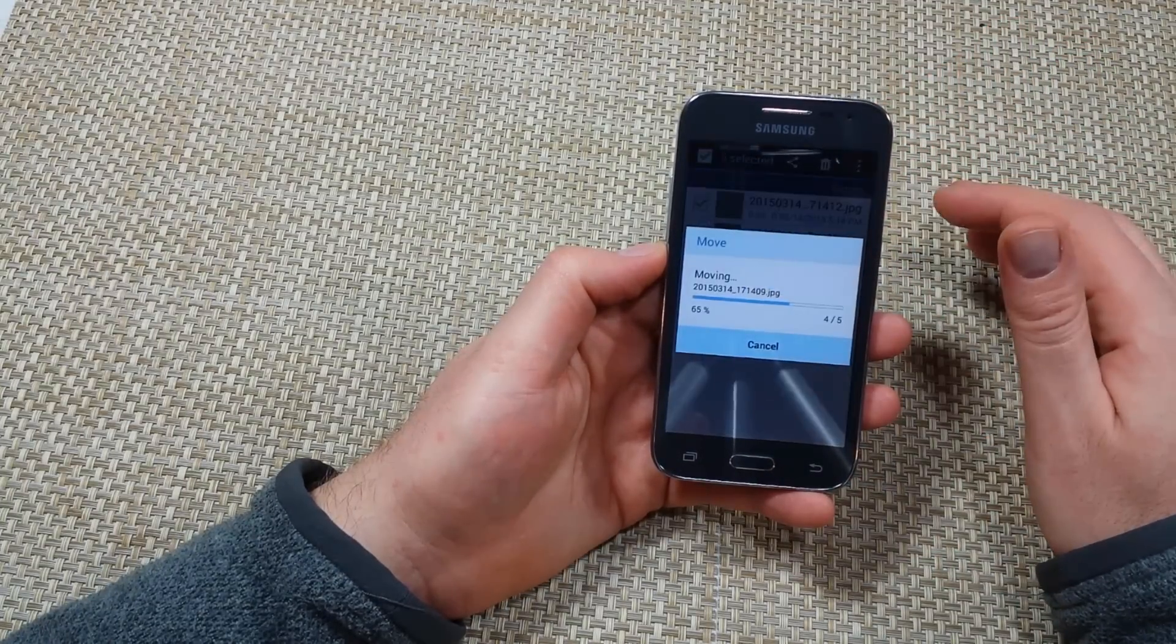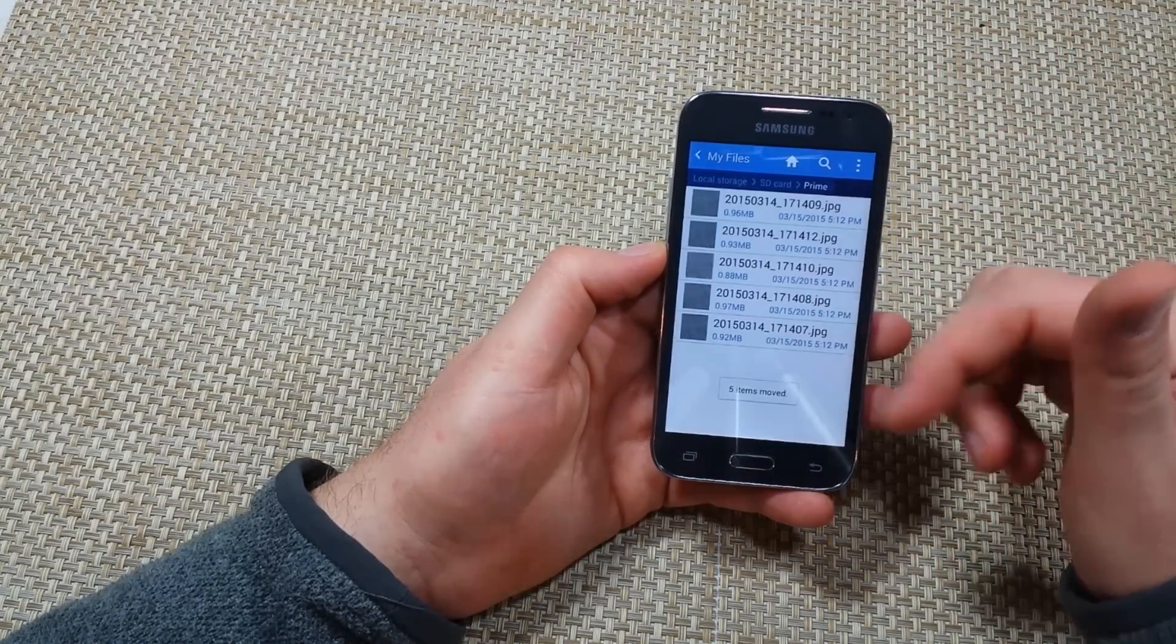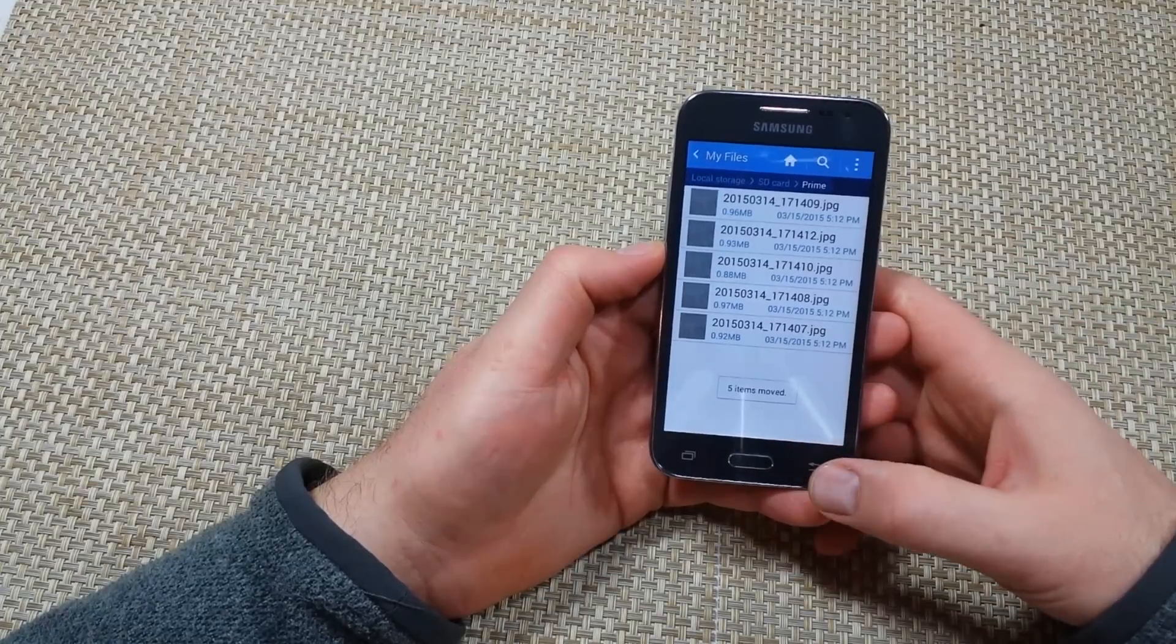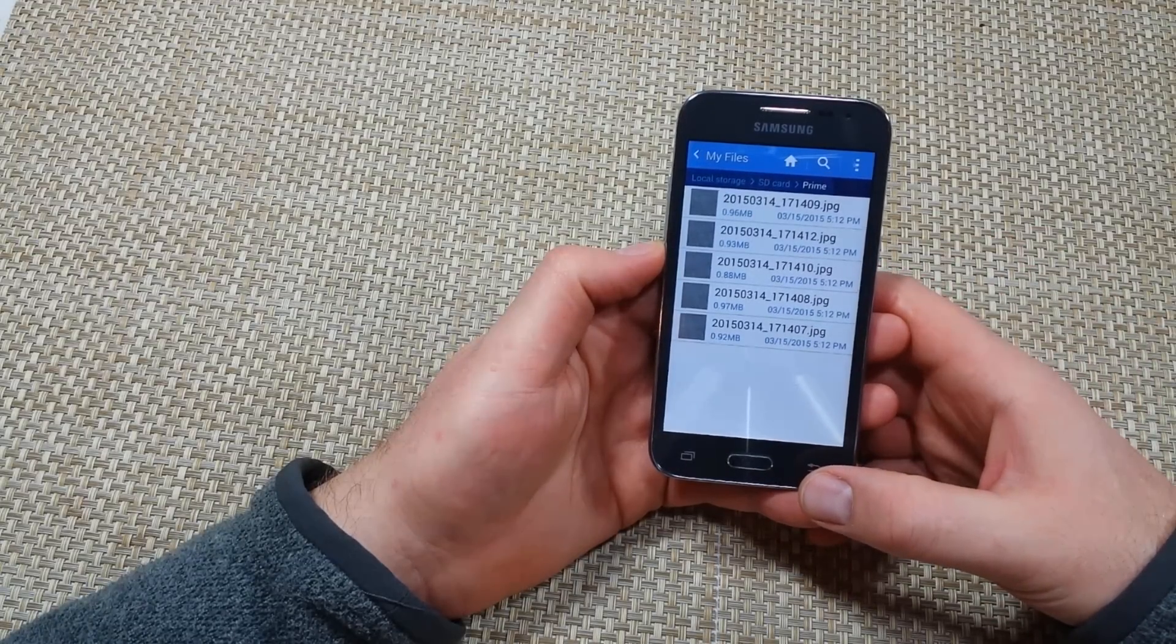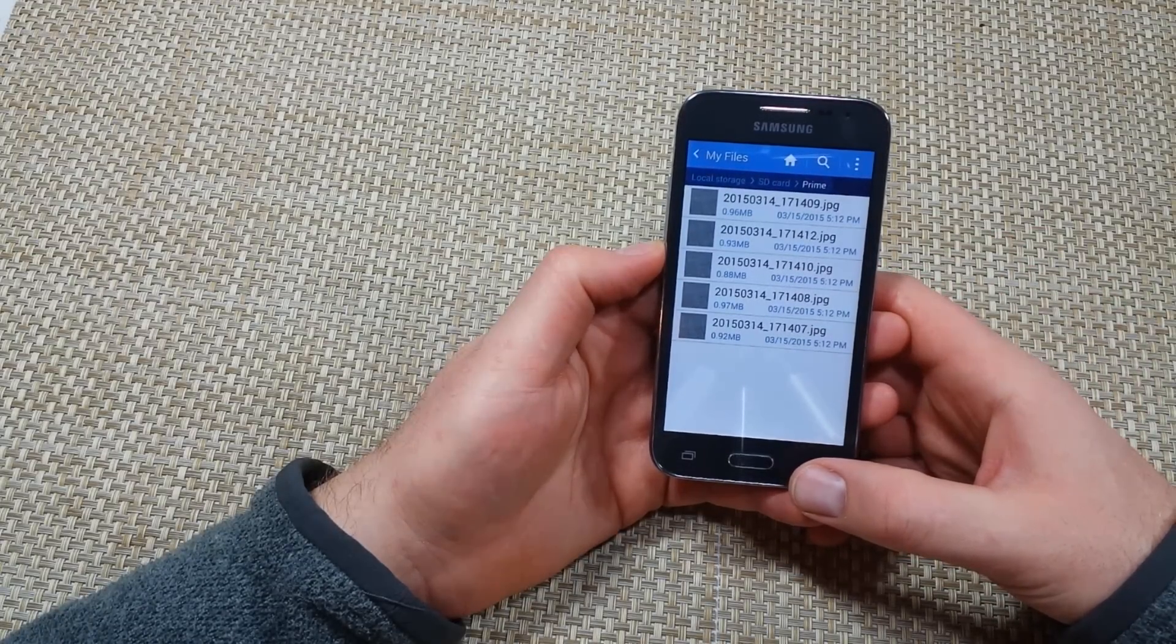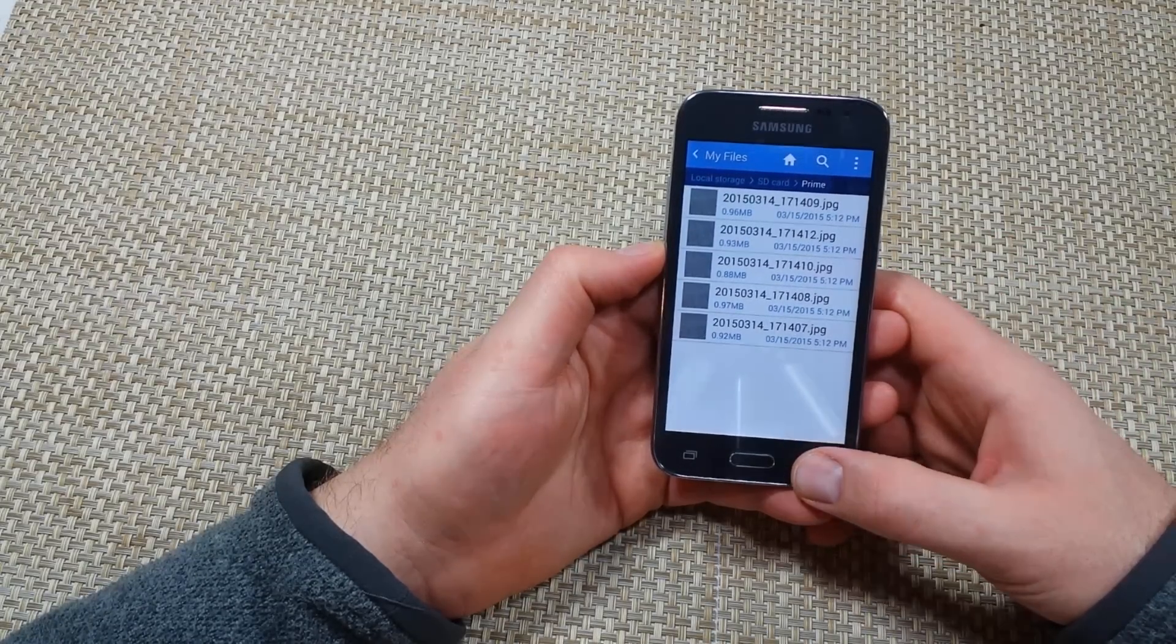So I'm just going to tap on move here and it just transferred all the photos from the internal memory to the external memory card.